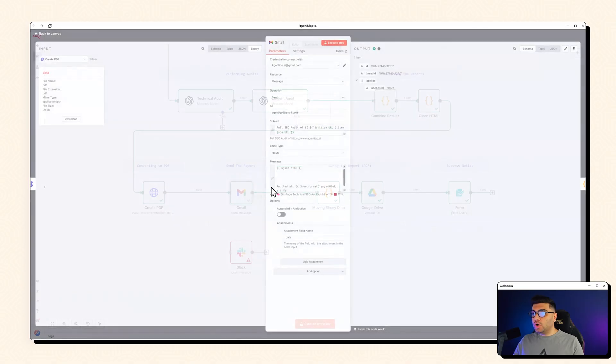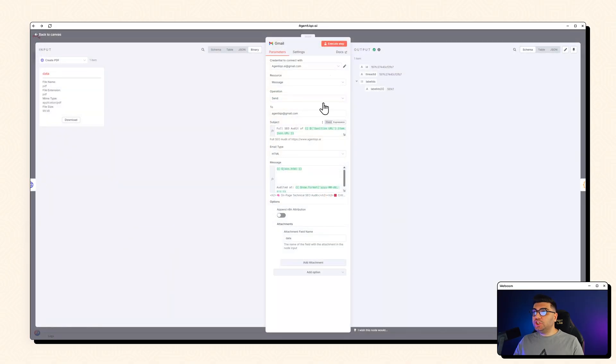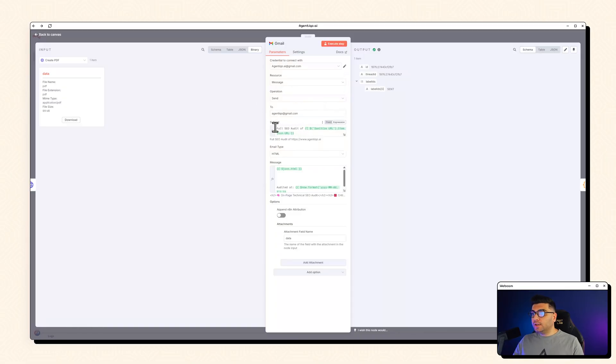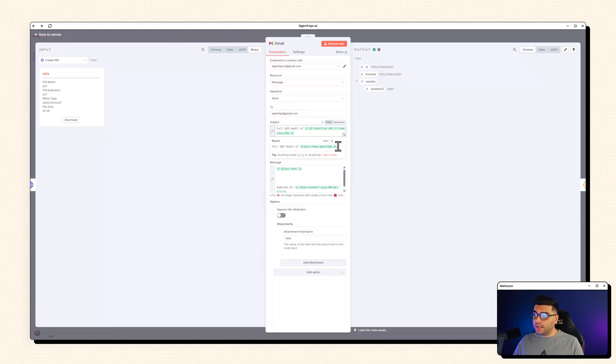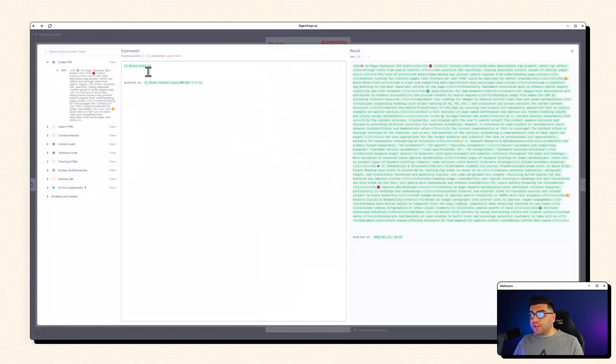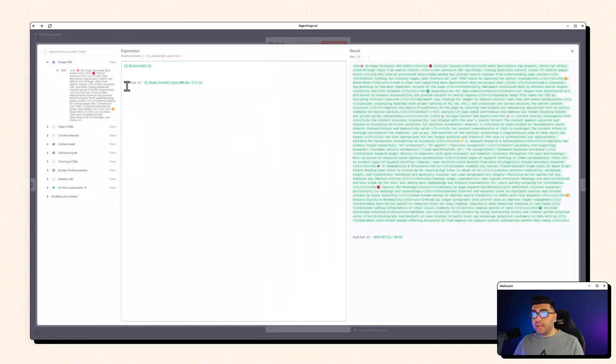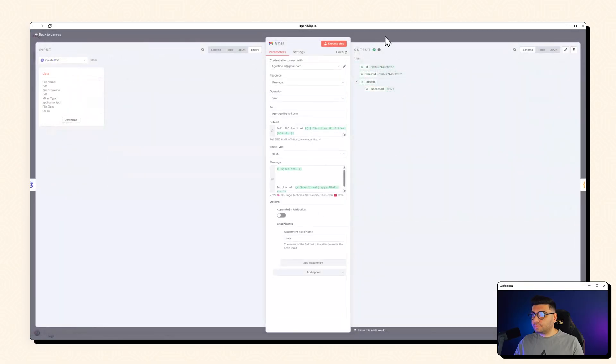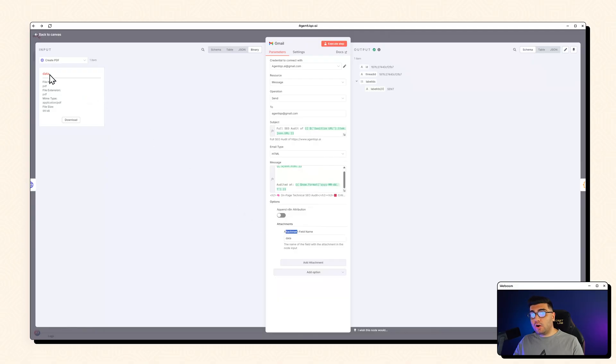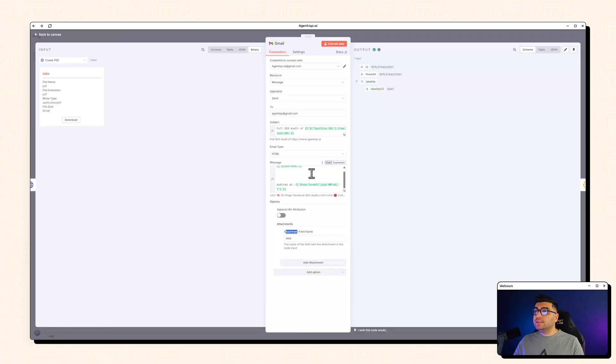So we got a Gmail node in here to send the audit report. And here's the subject full SEO audit of the URL. For example, full SEO audit of HTTPS www.agentico.ai. And we are sending the HTML, the cleaned HTML and putting the time at the end of our email. So audited at like this. And we are sending an attachment as well, which is our PDF. So we got our PDF and we got our HTML sent to that email.